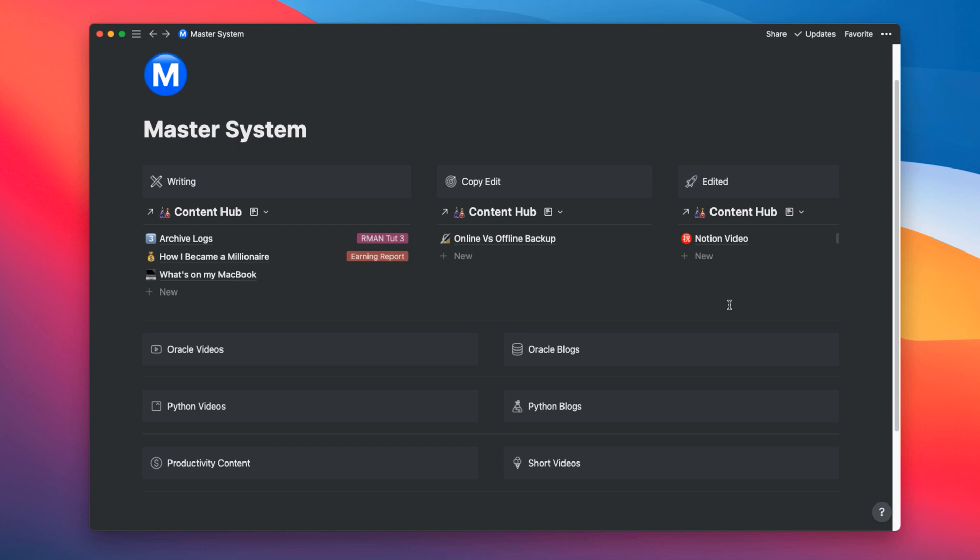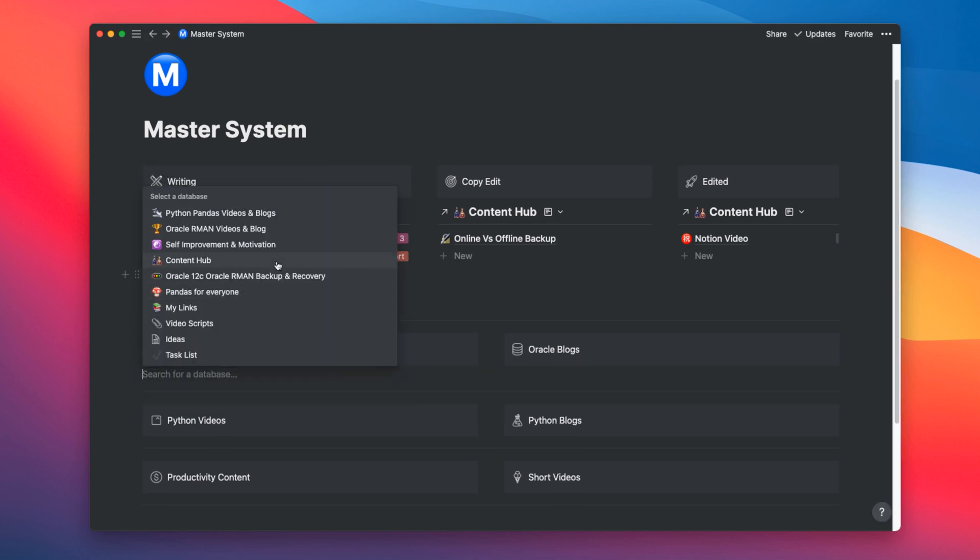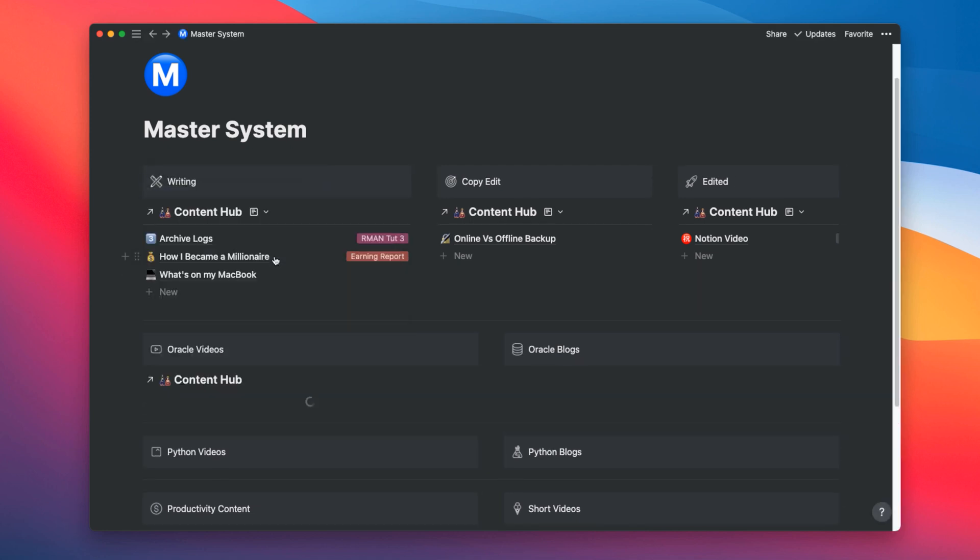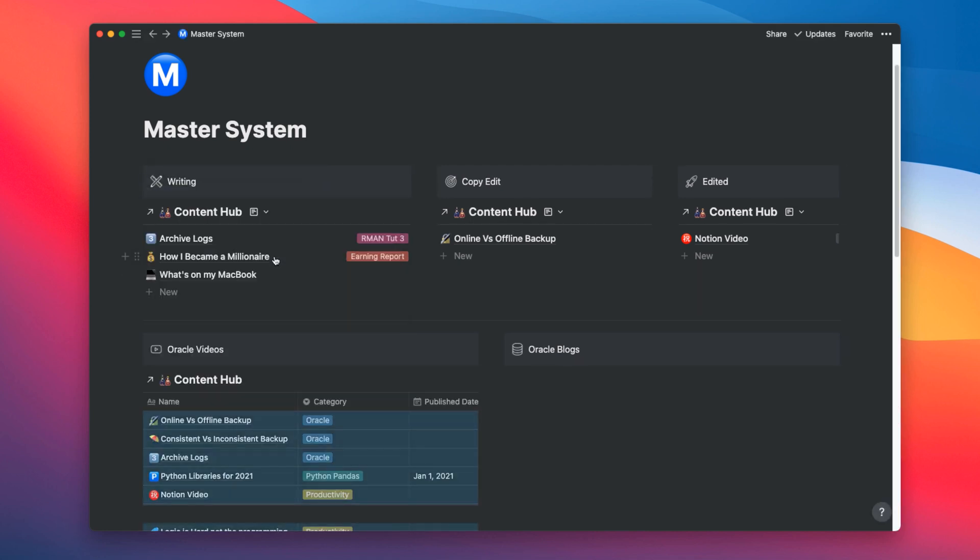Now let's come to the second row. Here things will be a bit different. Here we will be using group filter and also using sort feature of the notion like this. So, we created the linked database here. And right now this column has all the scripts from the content hub table. But in this column, we only want those entries whose category is Oracle and type is video. To do that we need to put two filters. Like this.